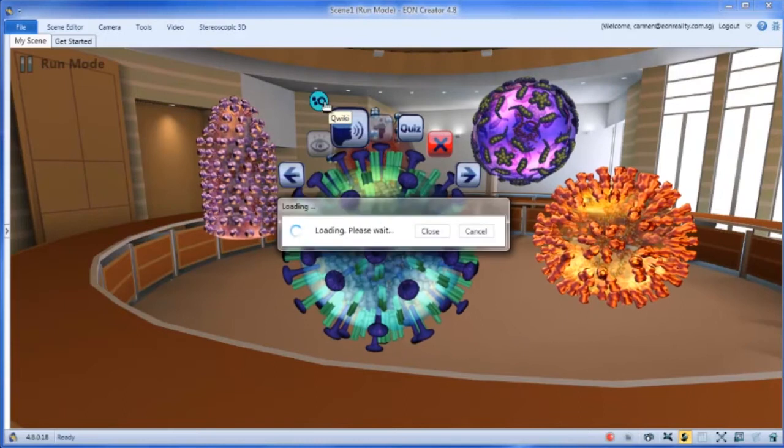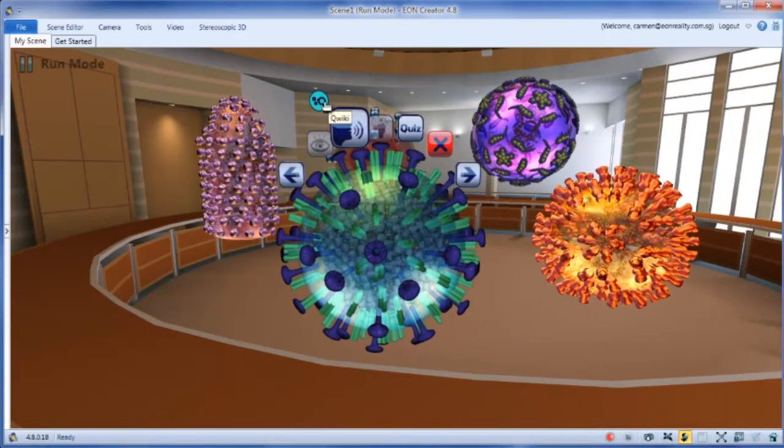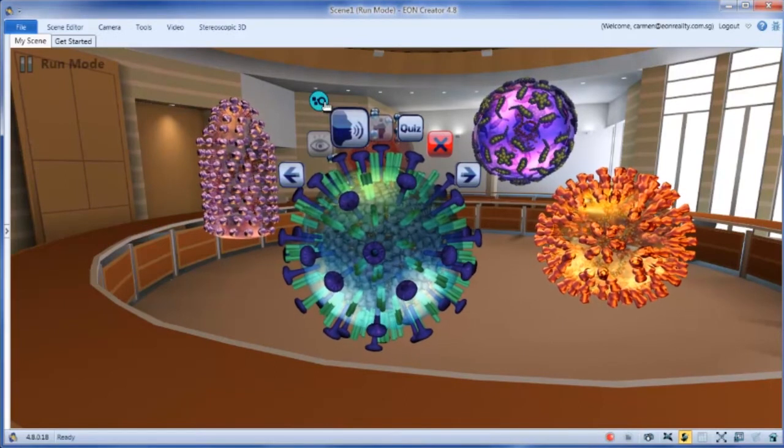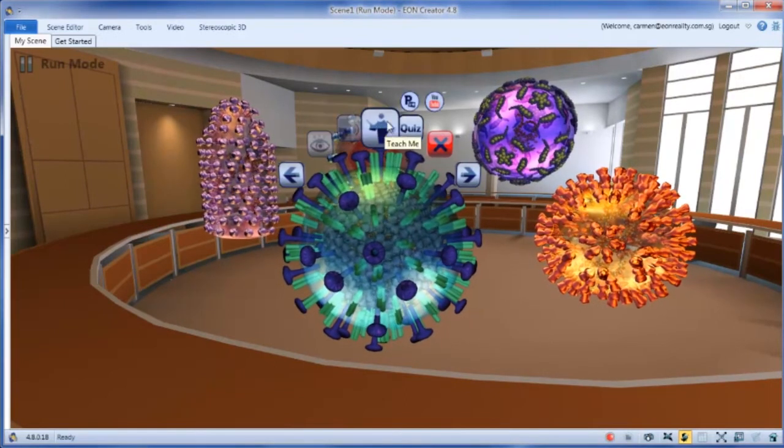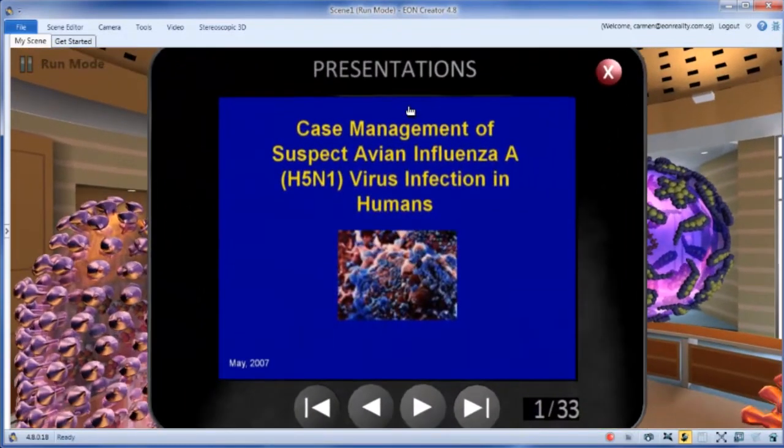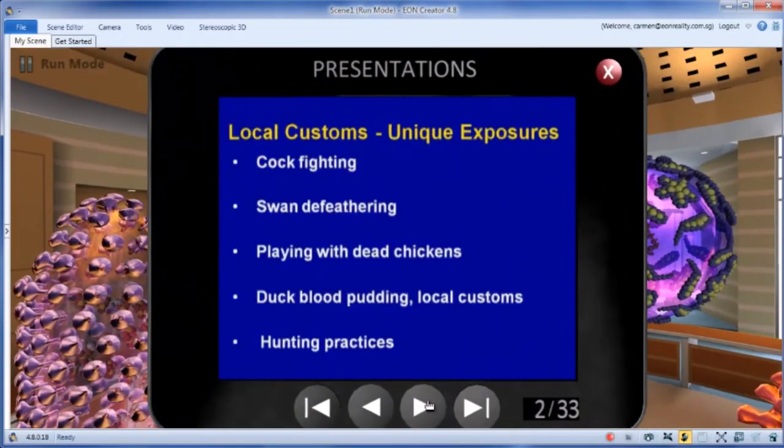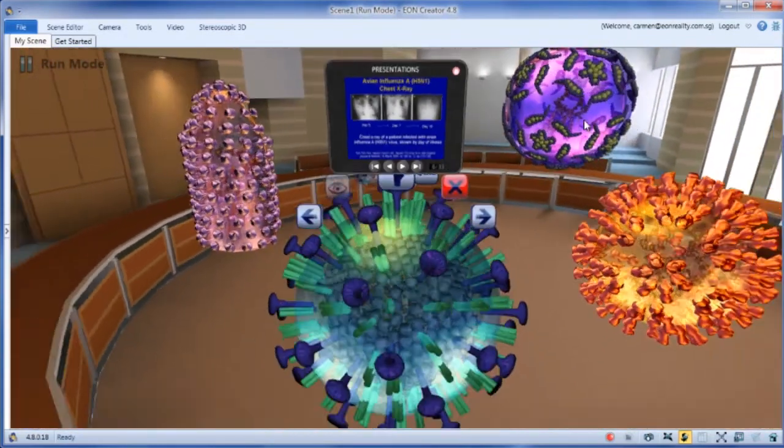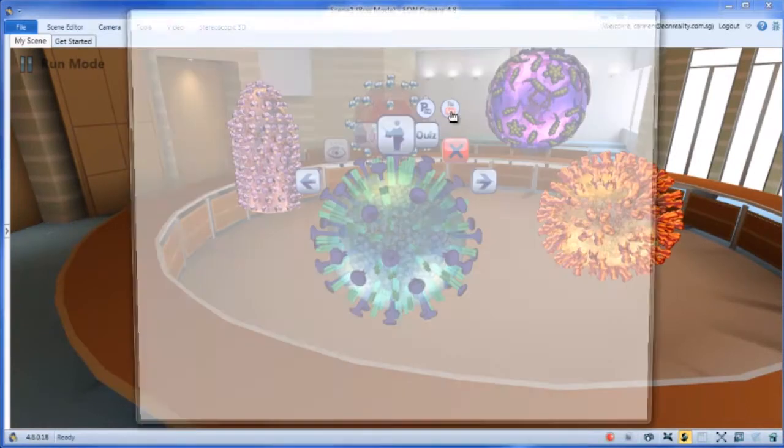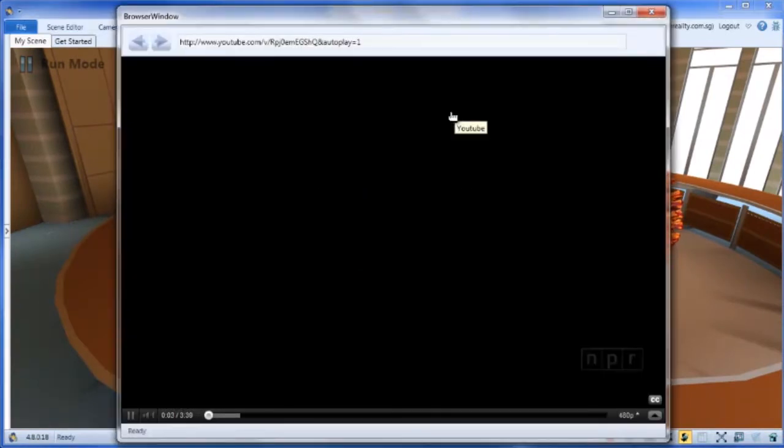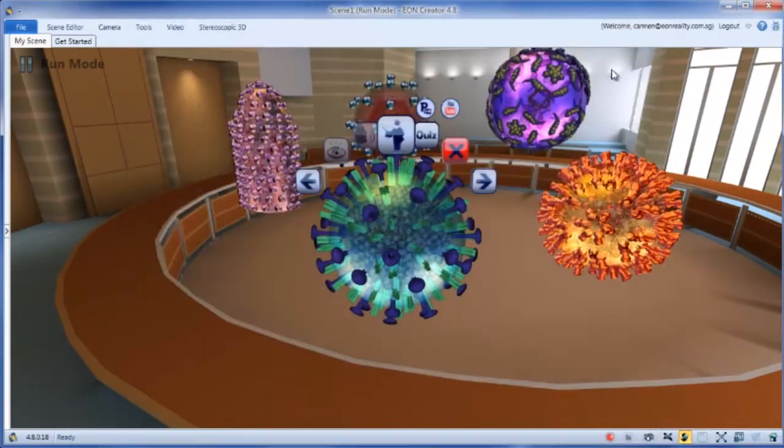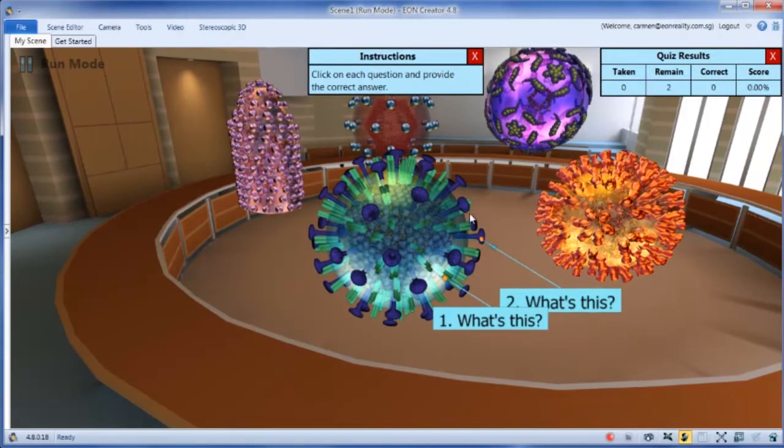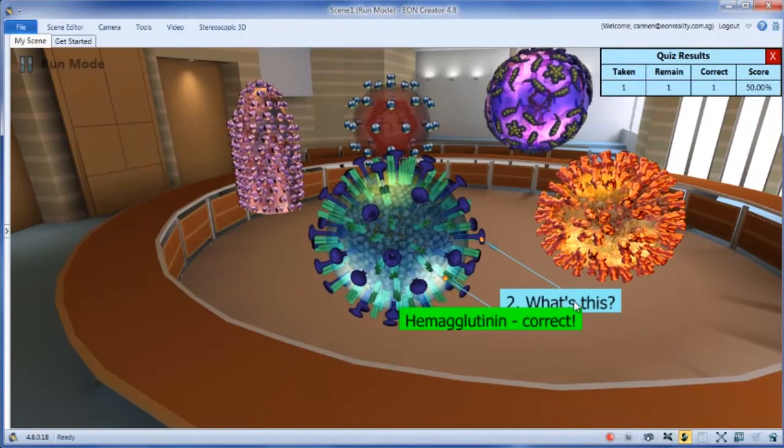Listen to the audio. Find out more information about the objects and test their knowledge using the quiz.